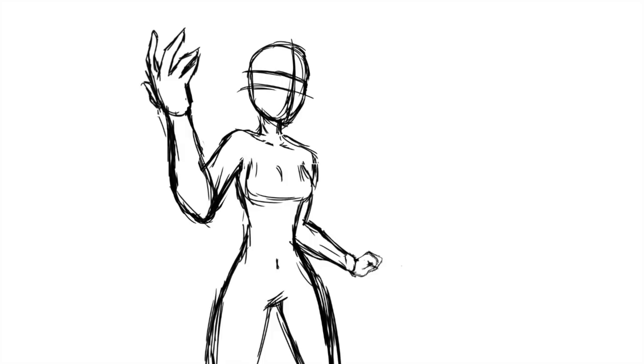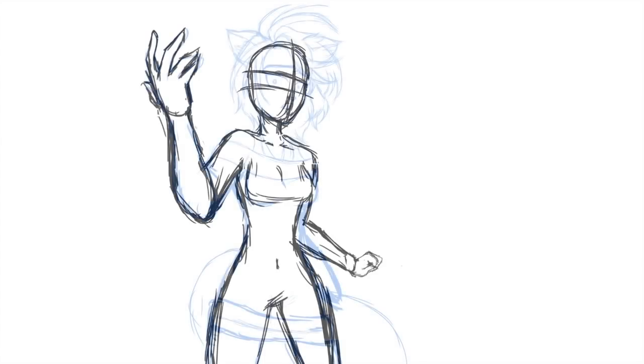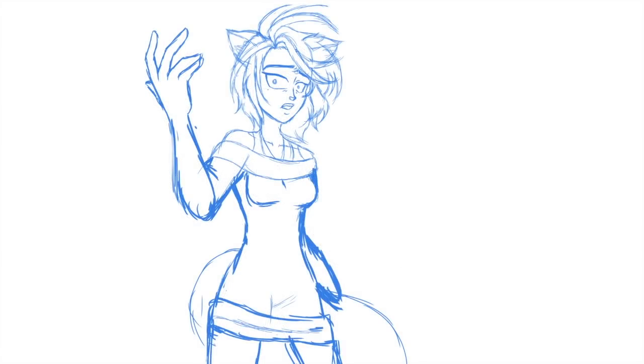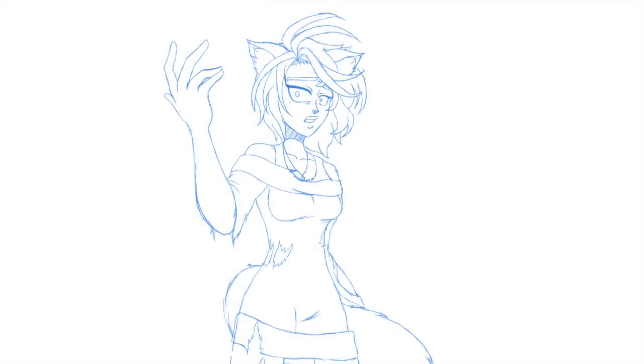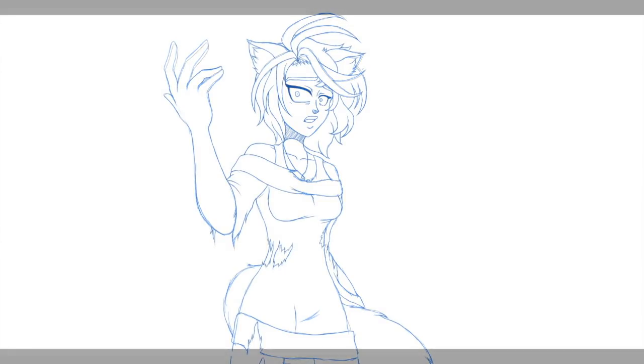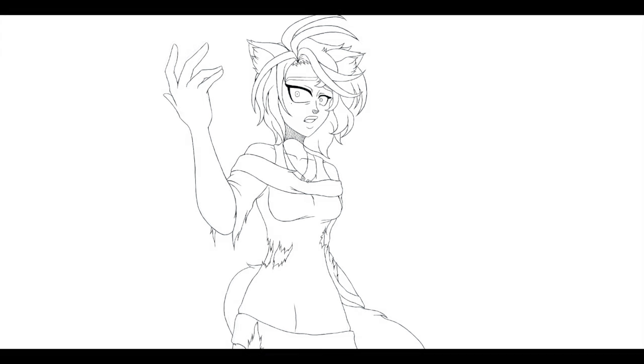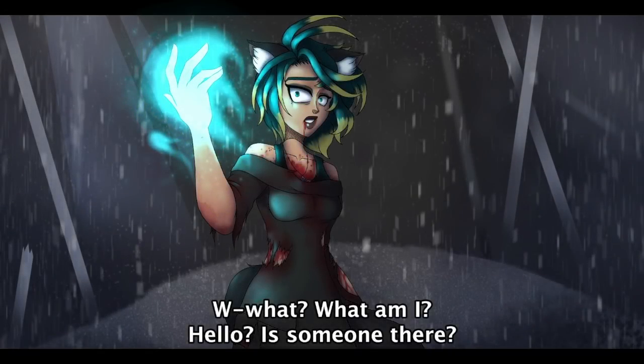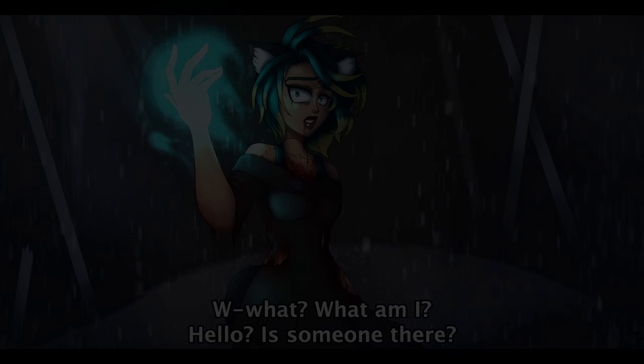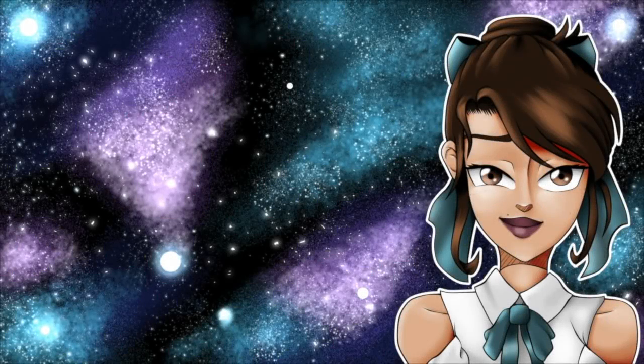Anywho, that about wraps up this speedpaint. Thank you all so much for watching this far, and I especially want to thank those of you who are supporting me on Patreon or through commissions. Whether you're giving a little or a lot, it really does mean a ton to me, so thank you guys so much. Well, I've got a few more videos planned before this year is out, so I'll see you guys again soon. Bye for now.